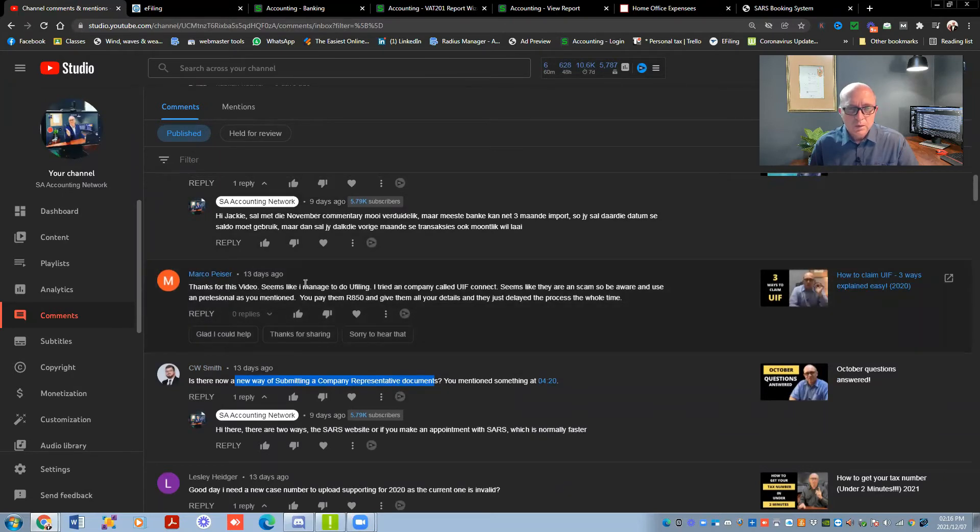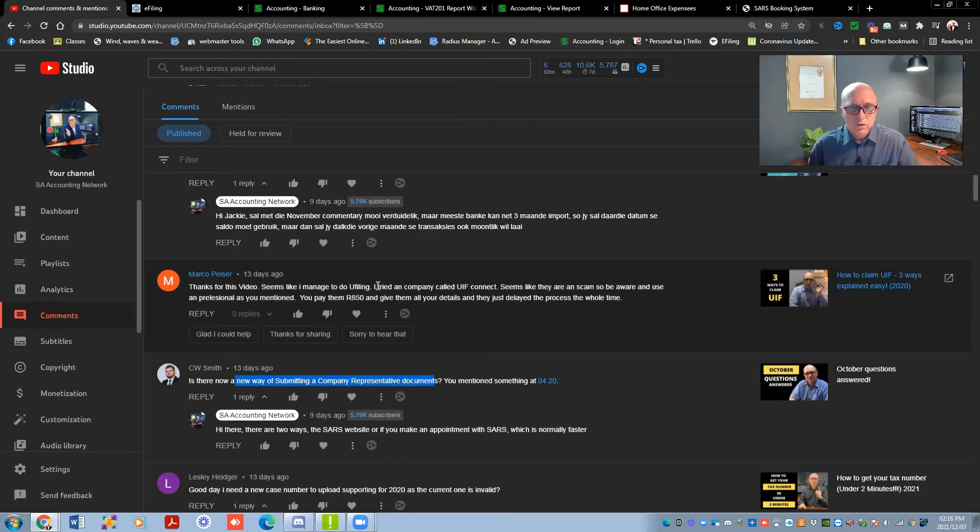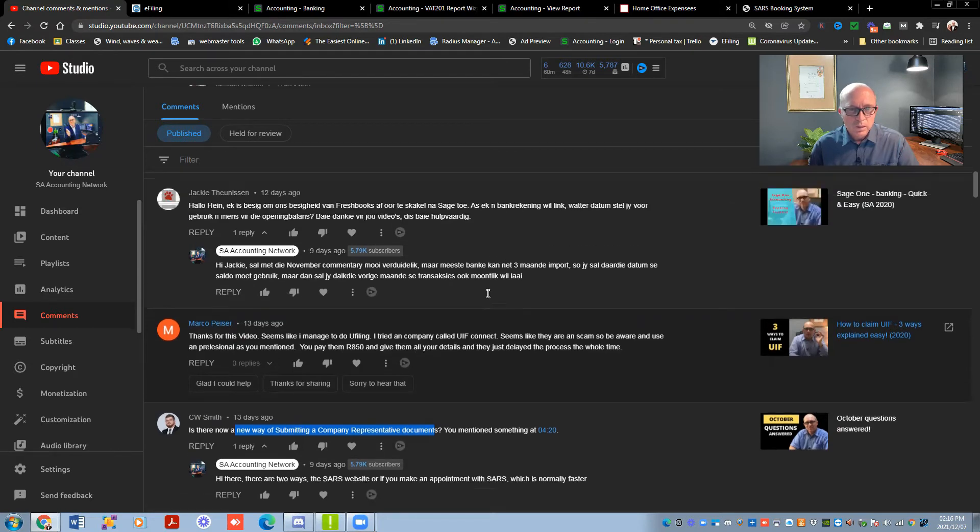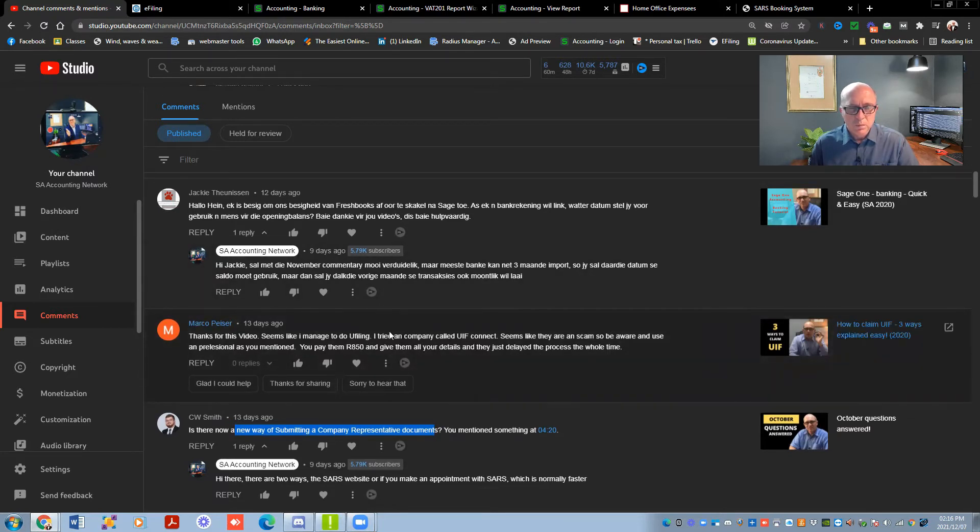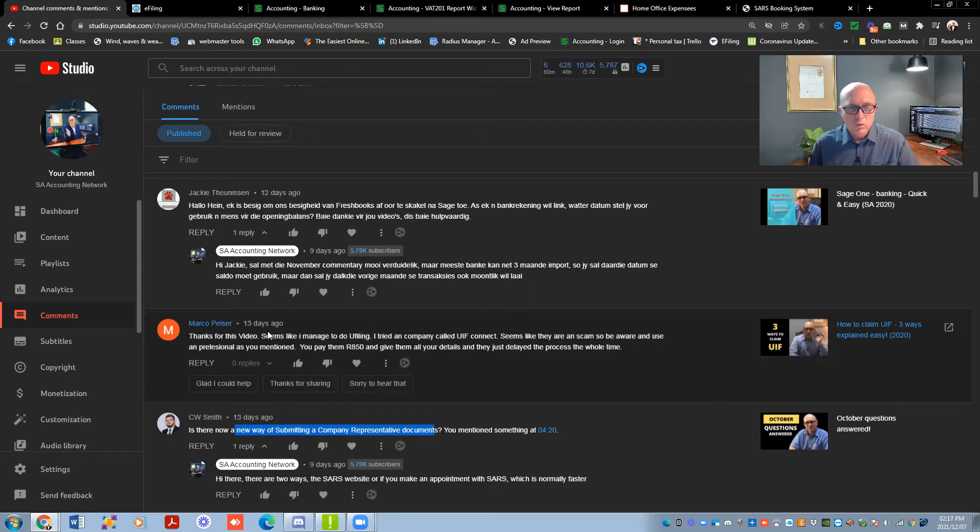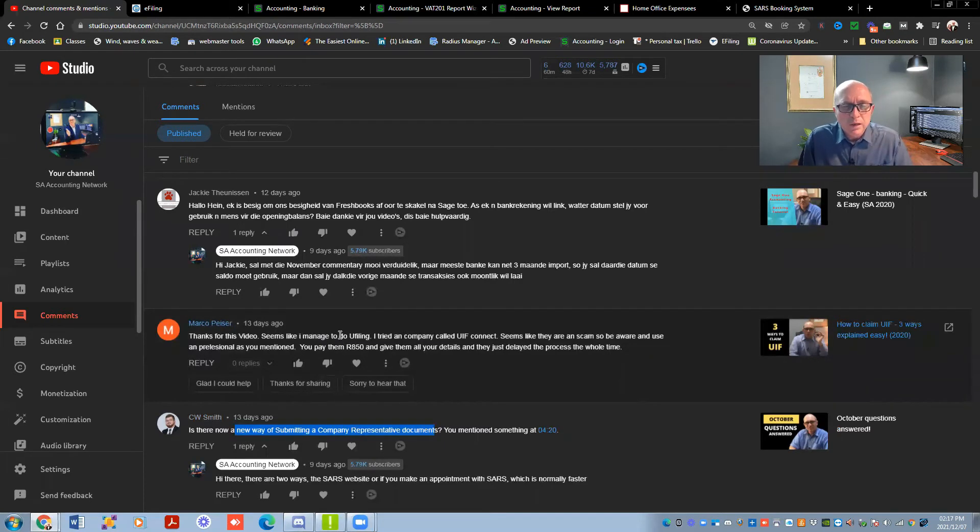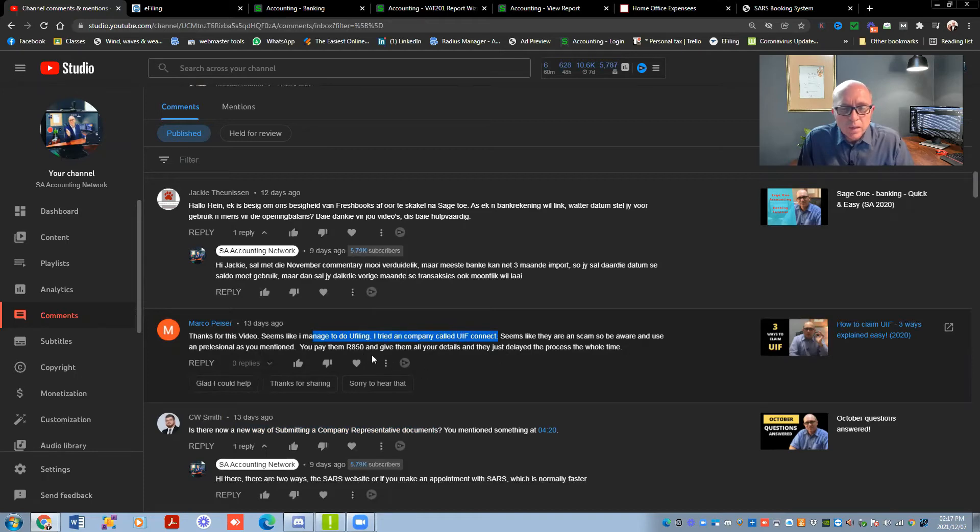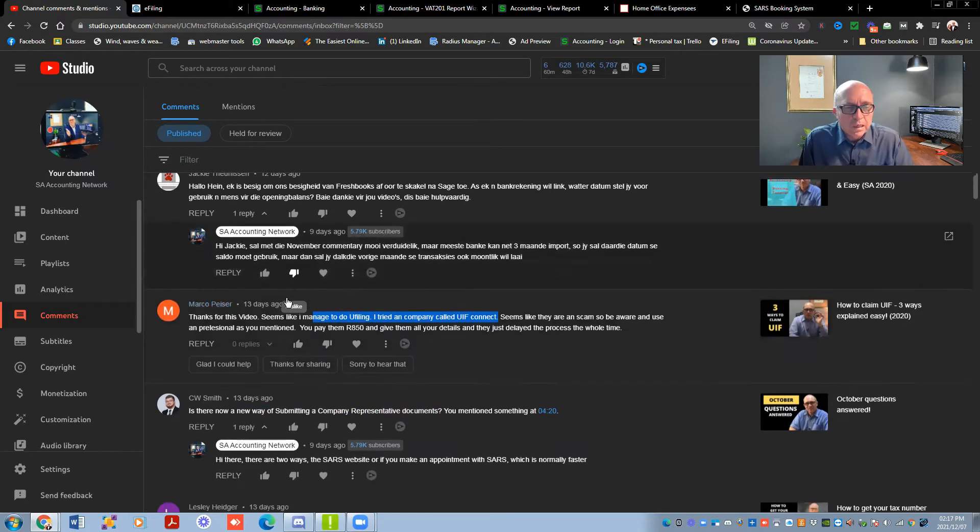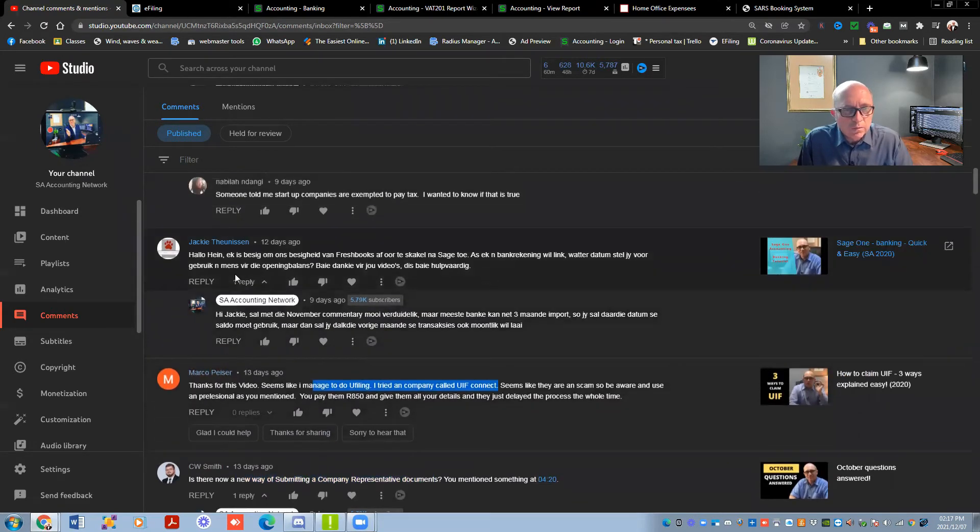Thanks for this, seems like I managed to do UIF filing and tried a company called UIF Connect, seems like they are a scam, be aware and use a professional. You pay them 850, give them all the details and they just delay the process the whole time. Mark, I think the guys working with UIF are under a lot of pressure at the moment. So I think you need to be a little bit gracious towards them as well, but just maybe send them an email. Listen, if you don't come to the party, give me more frequent updates of what you guys are doing, then maybe take it further. The problem with most of the guys that work with UIF is they don't get controlled by a controlling body. For us as accountants, we belong to controlling bodies. Like an institute, I belong to CIPA, which is the Chartered Institute for Professional Accountancy. If my clients are not happy, they can always go there to go chat to the guys.